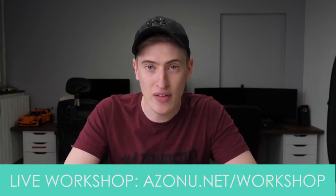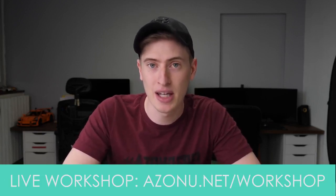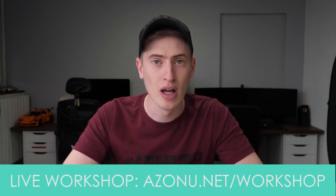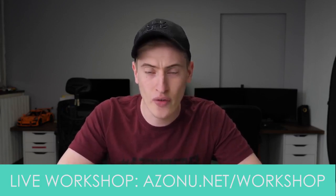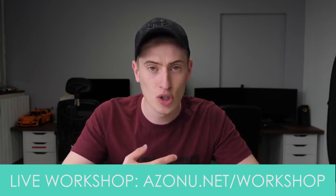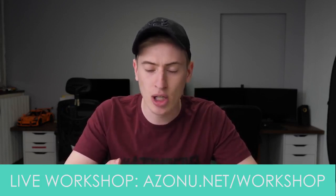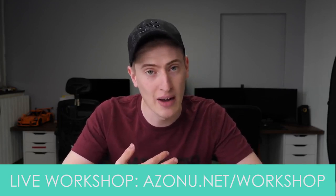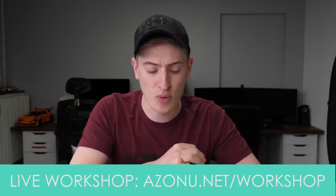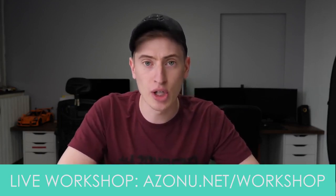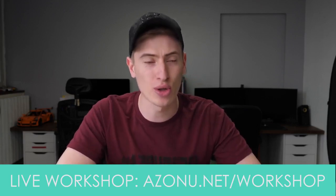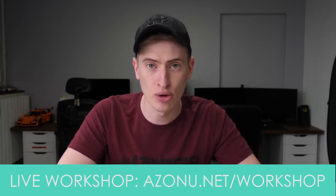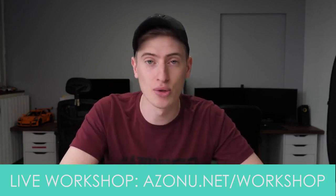Before I show you this, let me quickly tell you about a live workshop that we have. We're doing it on the 16th of May at 11 a.m. EDT. Josh is going to be hosting it, I'm going to be there as well, and it's going to be a live workshop going through the Azon University formula, giving you some tips and help, answering all of your questions.